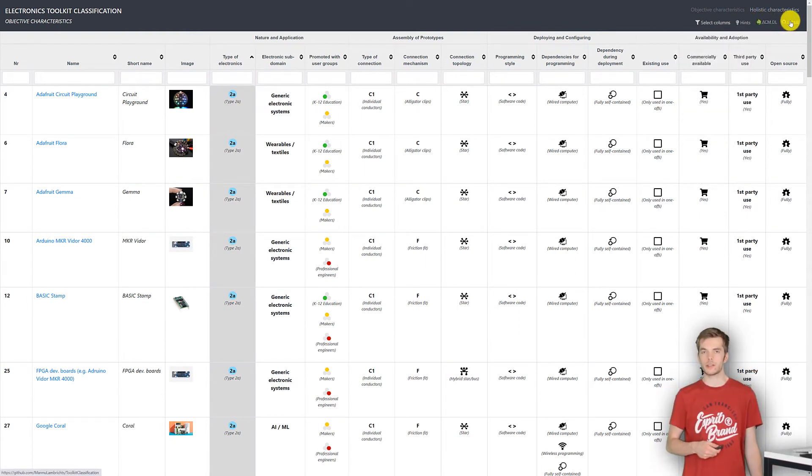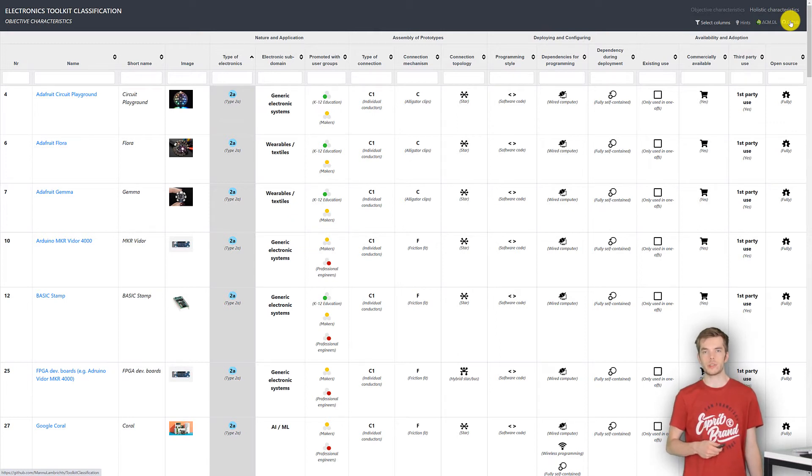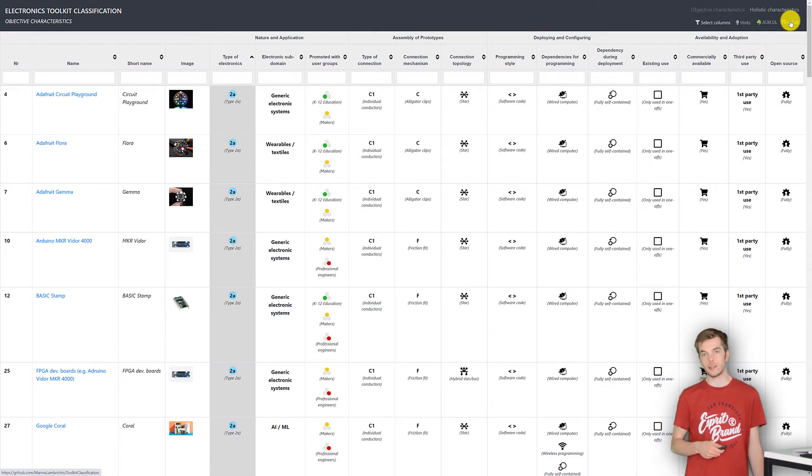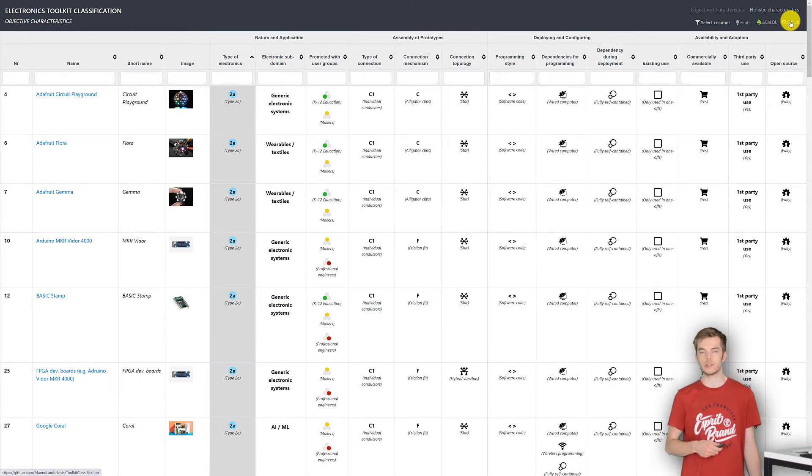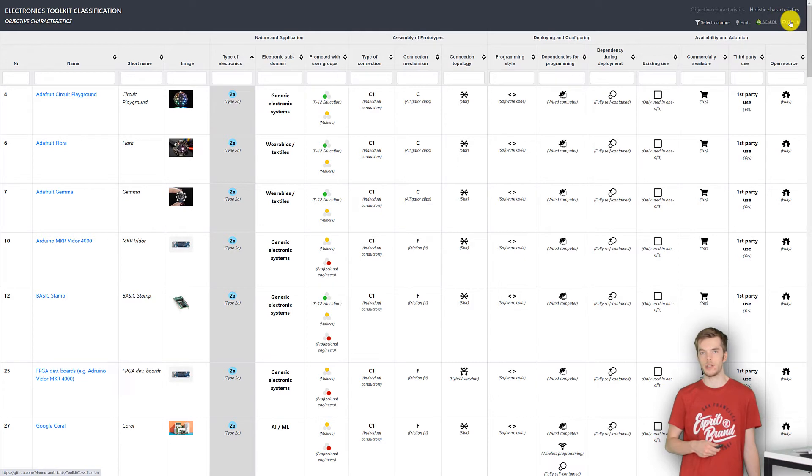Besides the objective characteristics, there are also important holistic attributes of toolkits. As they are somewhat subjective, we try to assess them by combining relevant objective characteristics by assigning weights to their labels. Let me show you this.